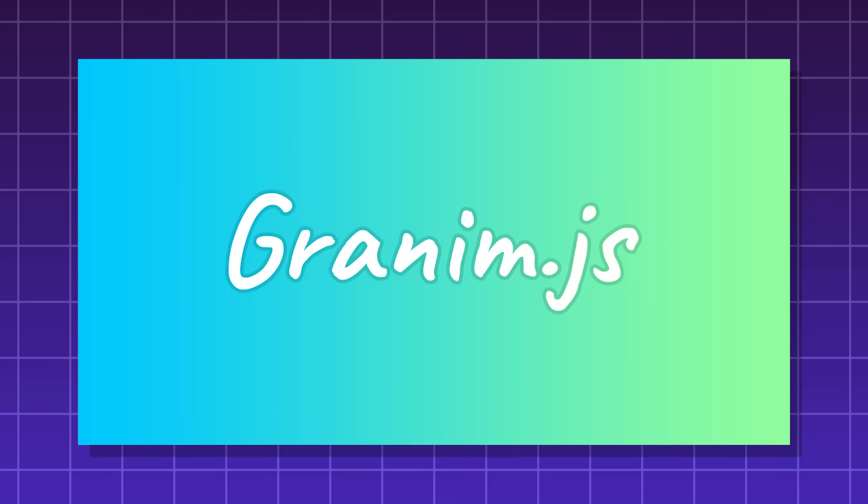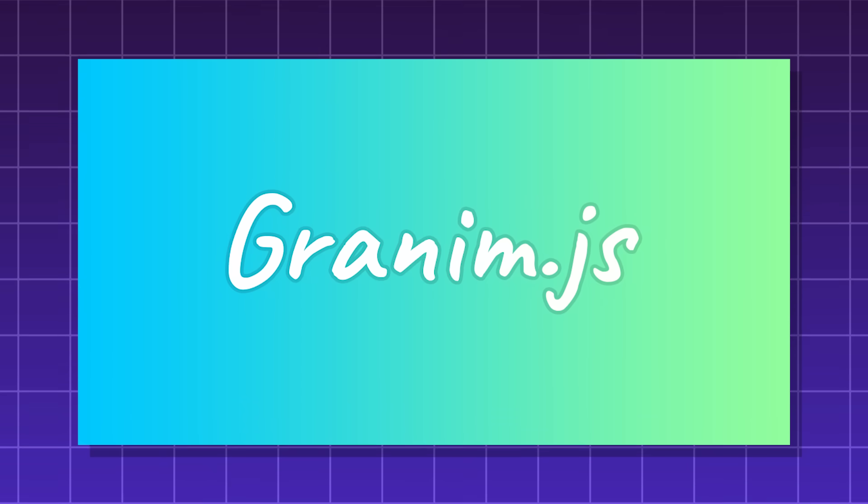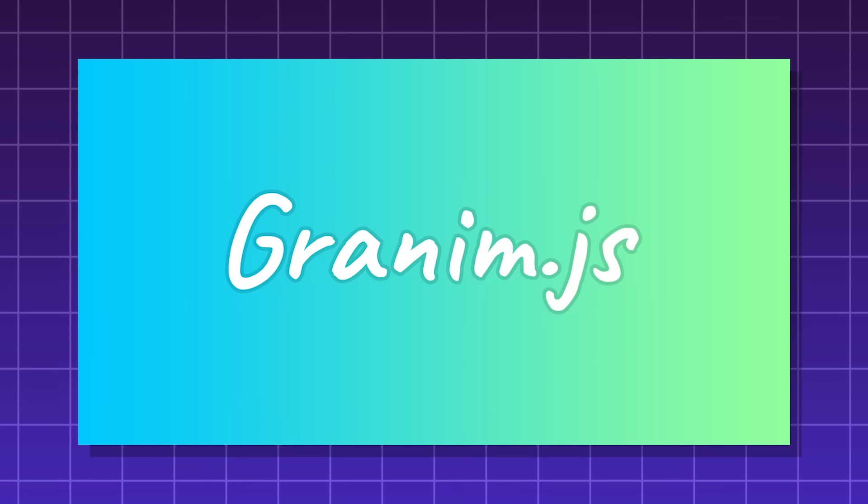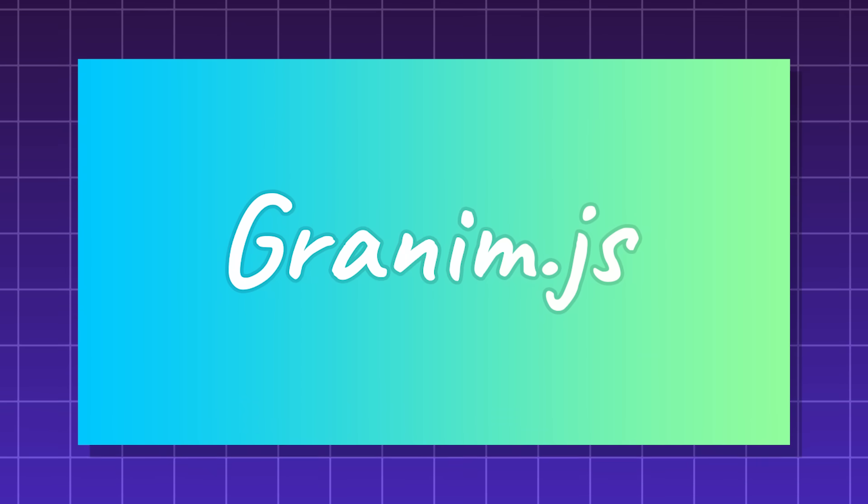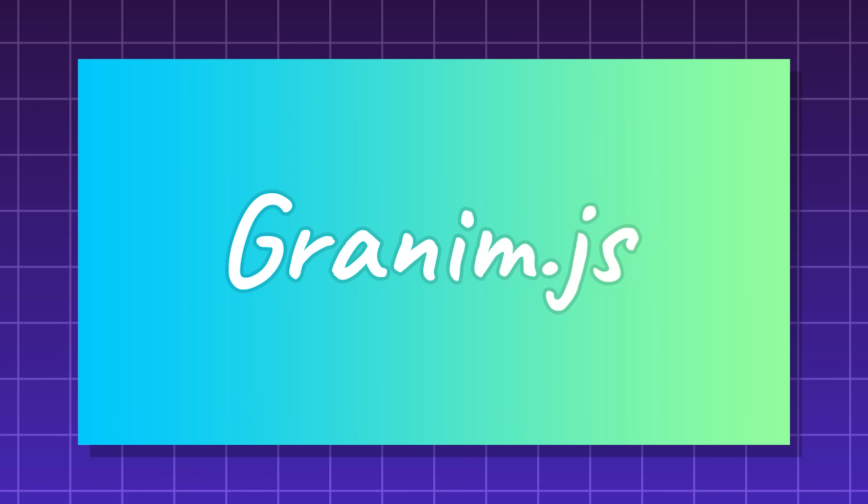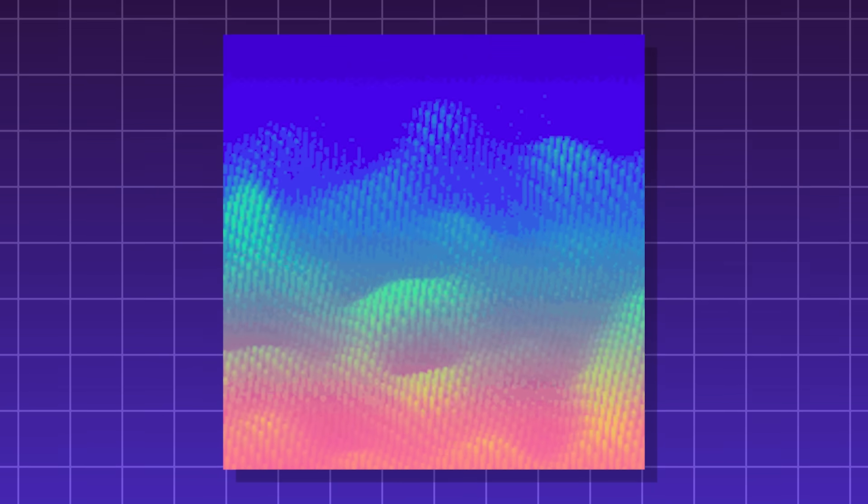Granim.js. Used for fluid and smooth gradient animation with the HTML canvas element. You can control how many colors it has, animation directions, color scheme, everything to make the design of your website stand out.